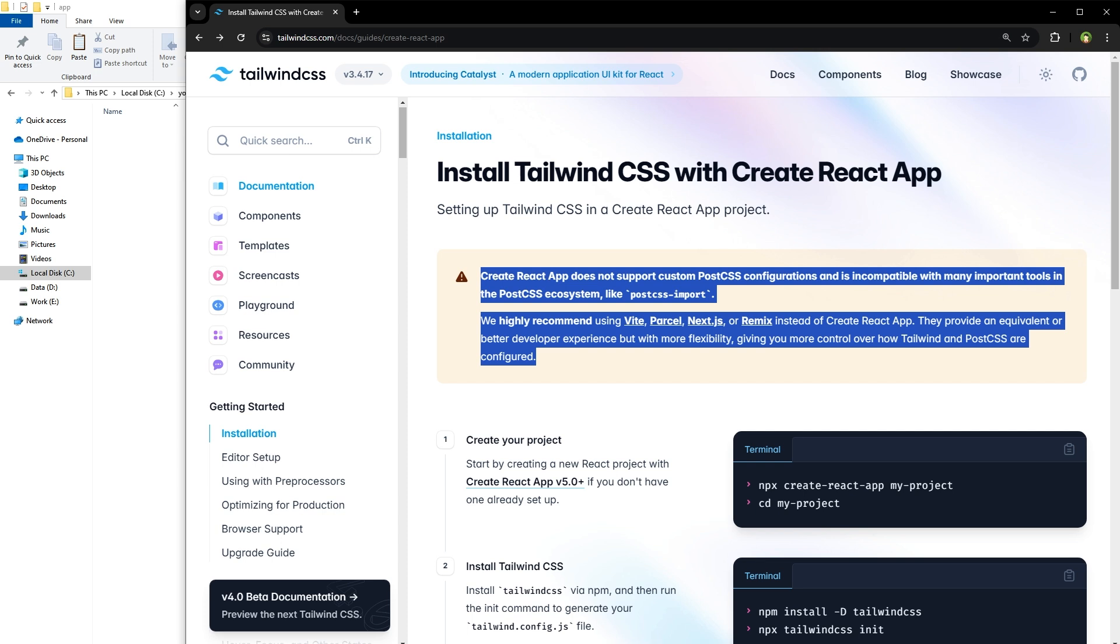Also, right now Create React App is installing React.js version 19 but is not ready to handle it. So in this tutorial we will use Vite.